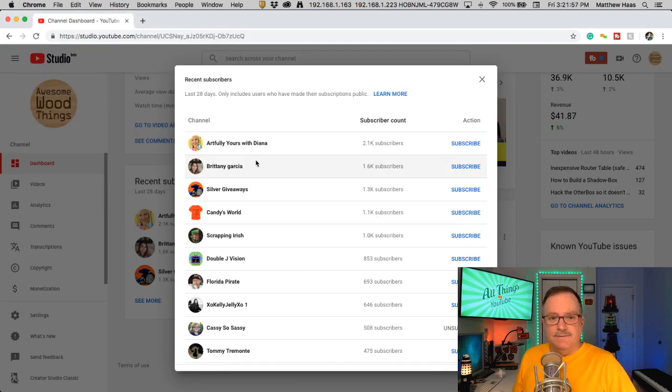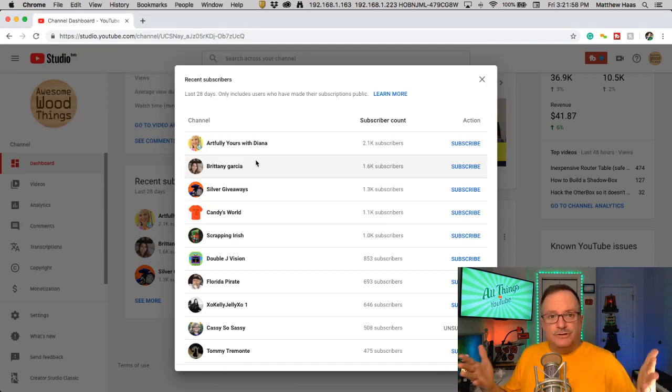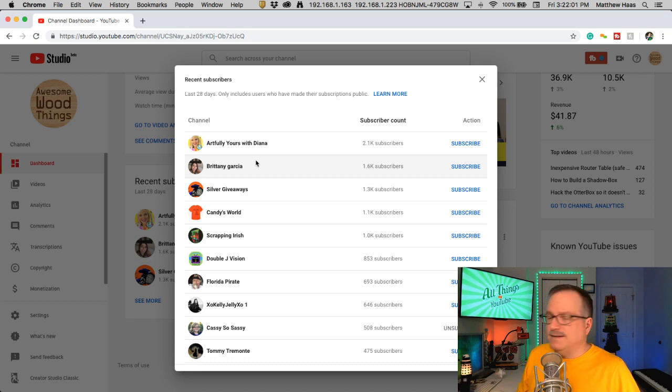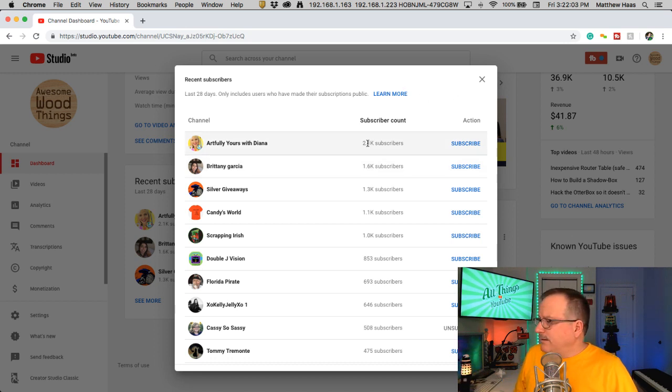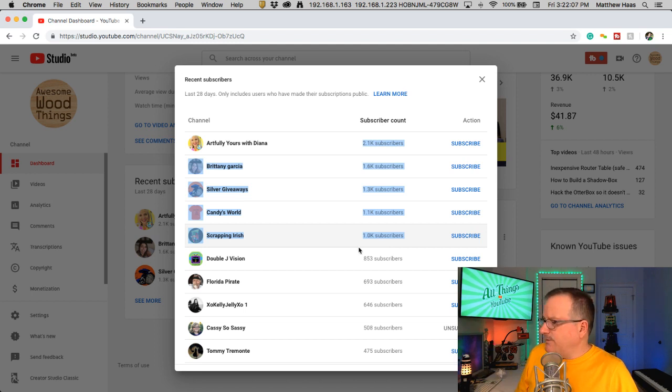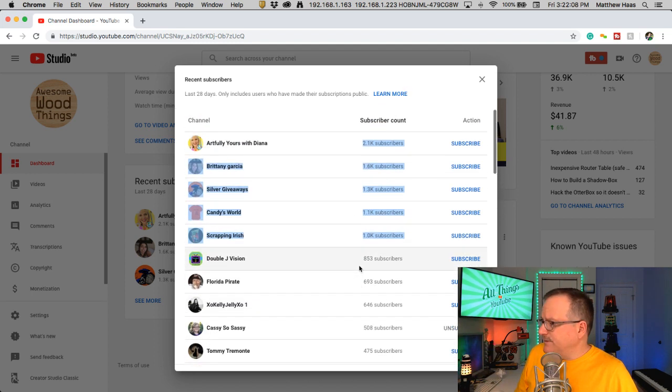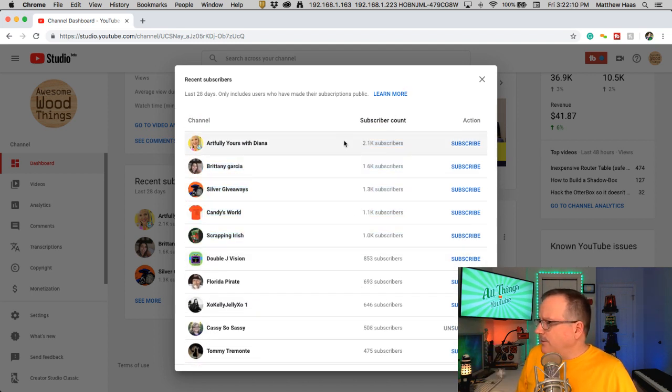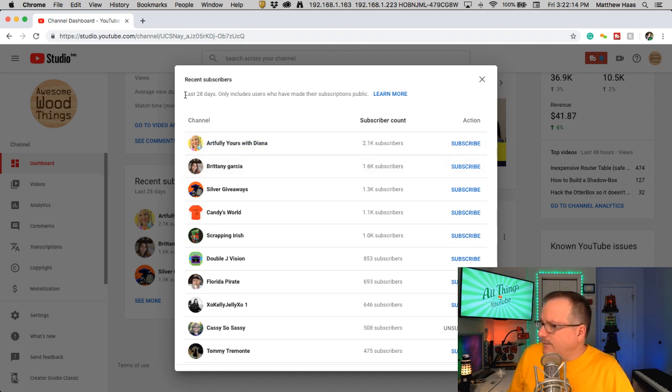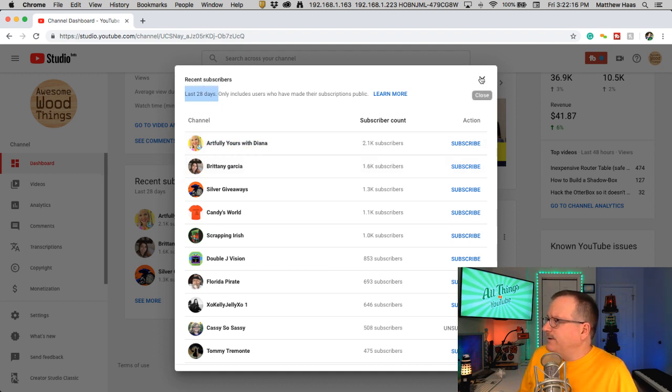What's the activity? Who subscribed to you? But it's sequenced in the highest number of subs to the lowest number of subs. So these could have come in in any order, but whoever has the most is on top. Only looking back the last 28 days.